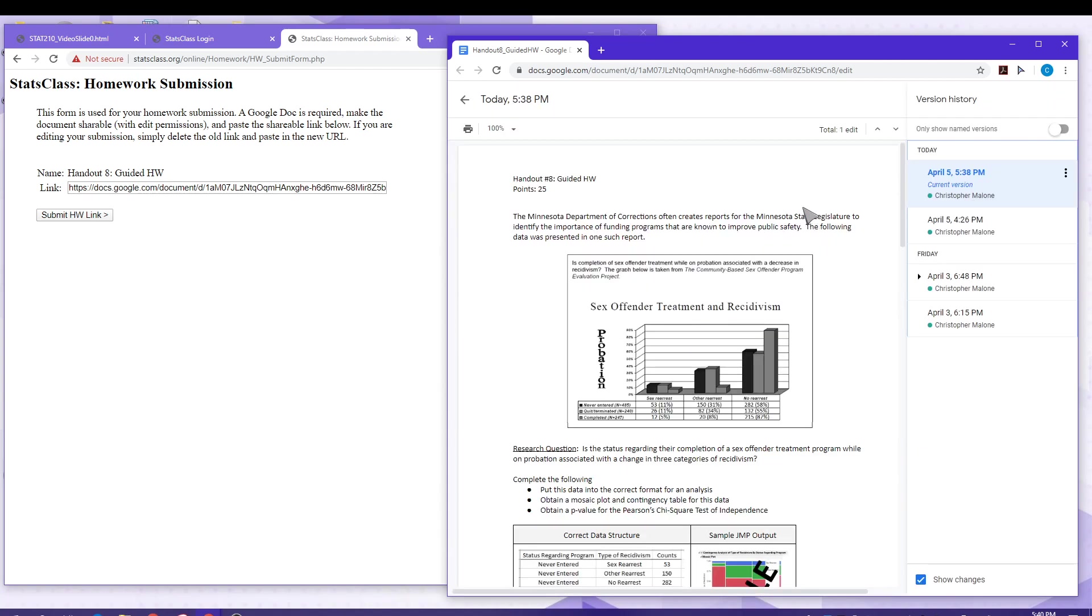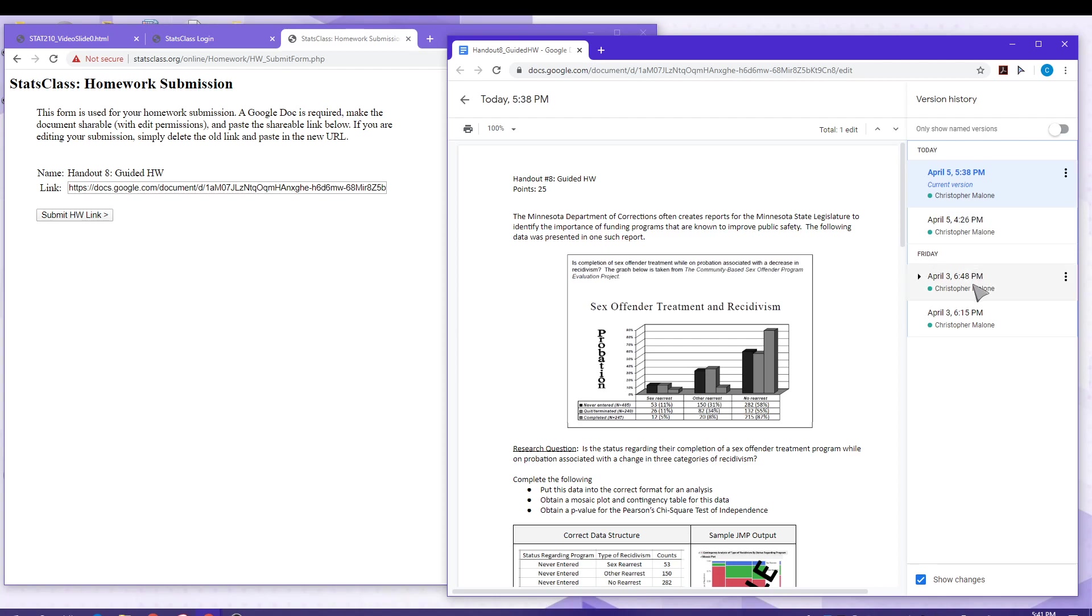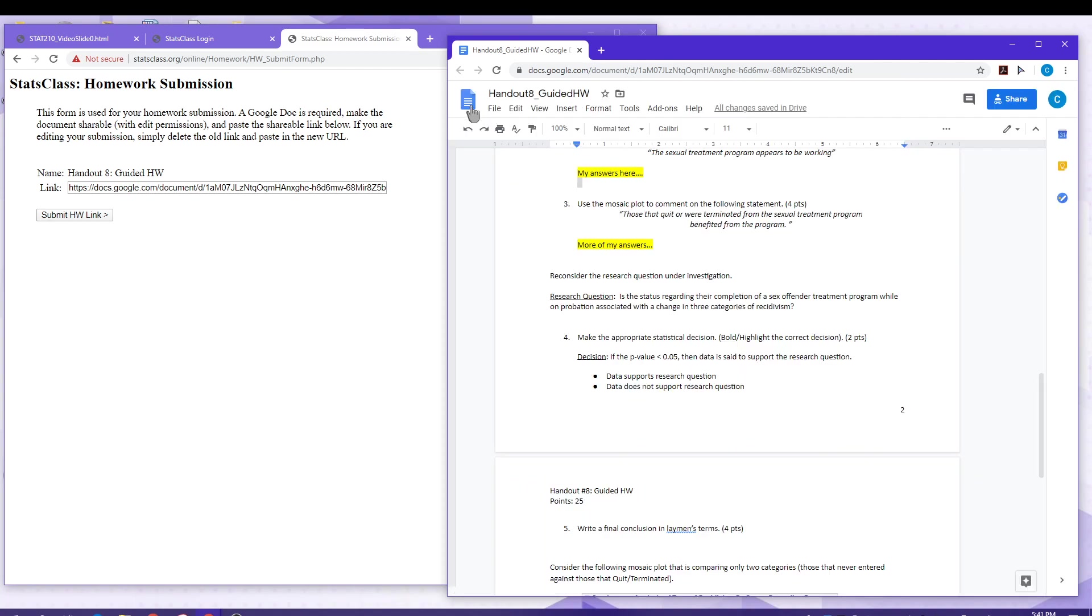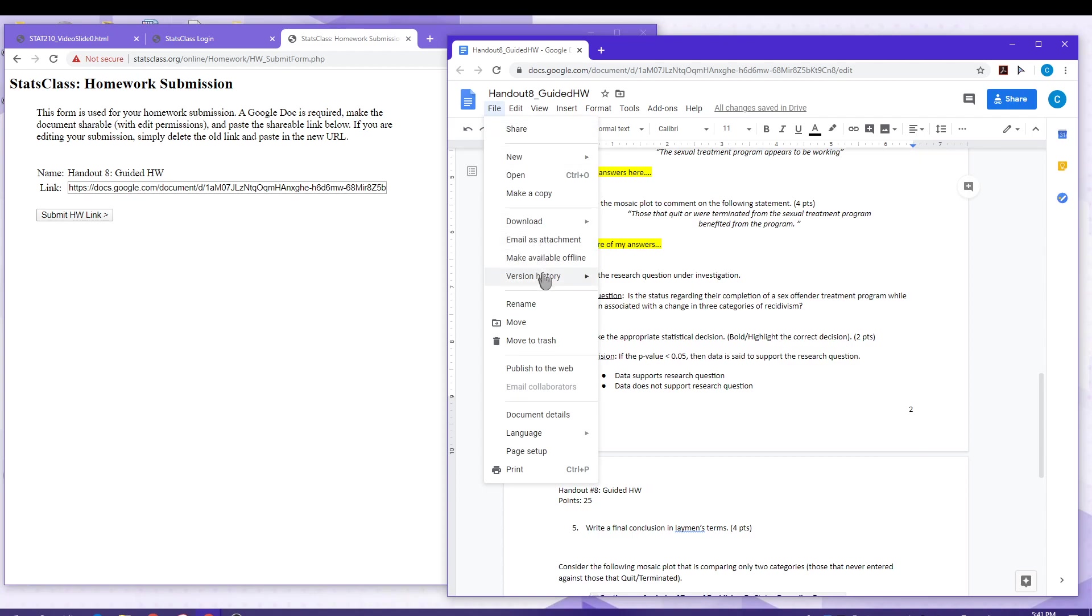So if you make a submission and then later, after the deadline, decide to make changes to your document, I will be able to identify that by its version history. If this is the case, I will simply go to an earlier version that is right before the deadline. So if the deadline was on April 4th here, I would be clicking this version of that file. So again, version history will be verified when grading your Google documents.